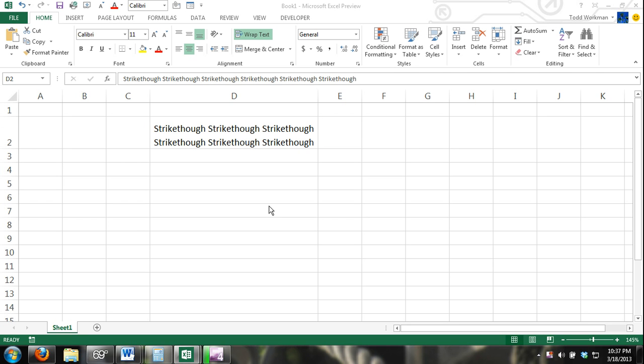Alright guys, welcome to excel4noobs.com. This is just a quick video tutorial on how to add strikethrough to your content in Excel.